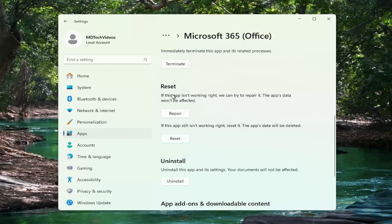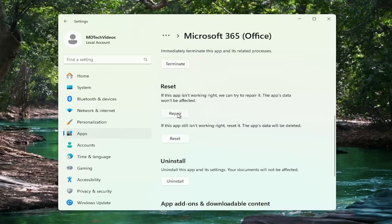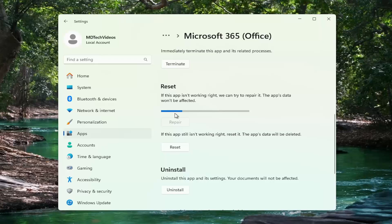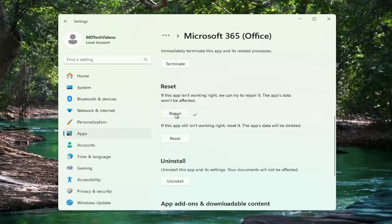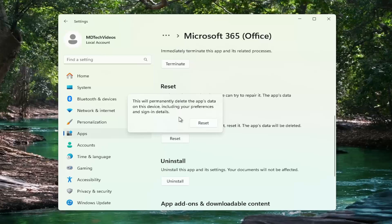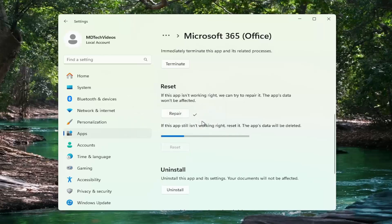Underneath reset, if the app isn't working right, we can try to repair it. The app's data won't be affected, select repair. And then if you're still having a problem, you can select the second option. If the app still isn't working right, you can reset it. The app's data will be deleted, select reset. So this will permanently delete the app's data on this device, including your preferences and sign in details, select reset.